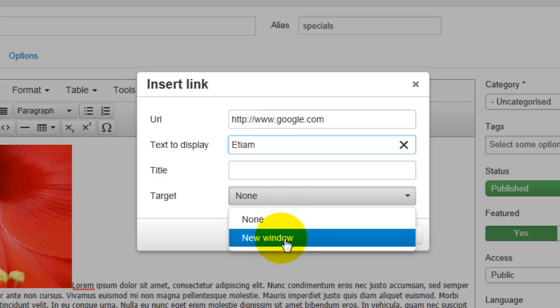That way after they've looked at the website where you've sent them and they close that window, they will still see your website.